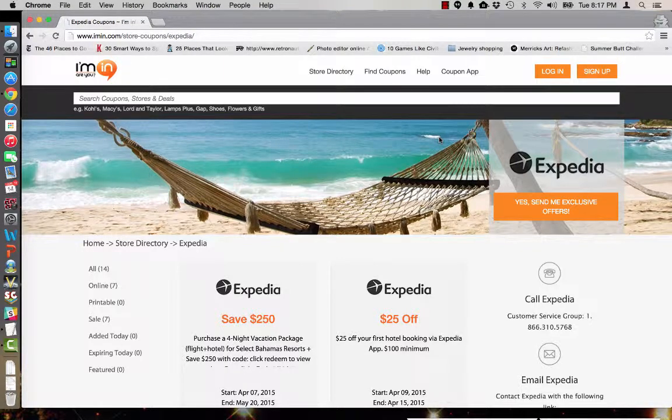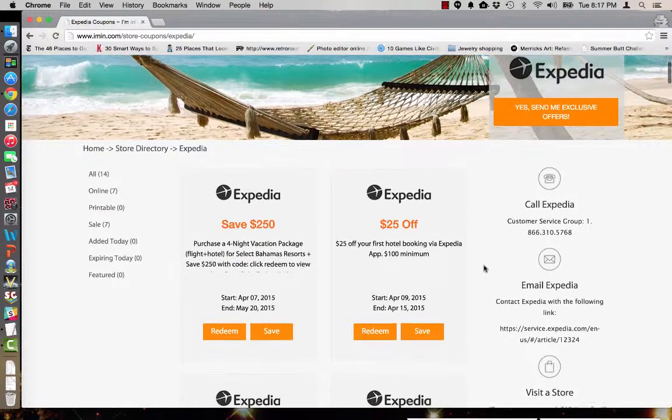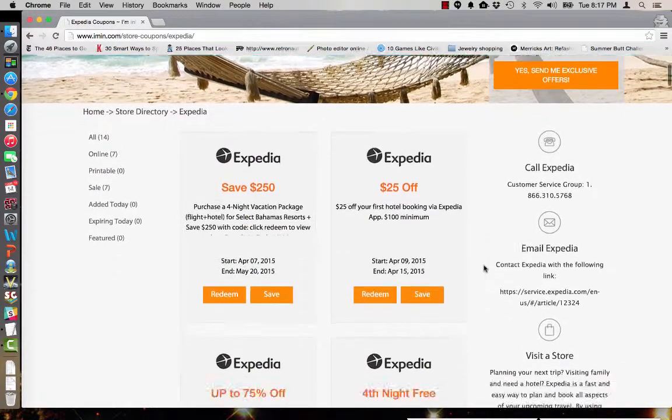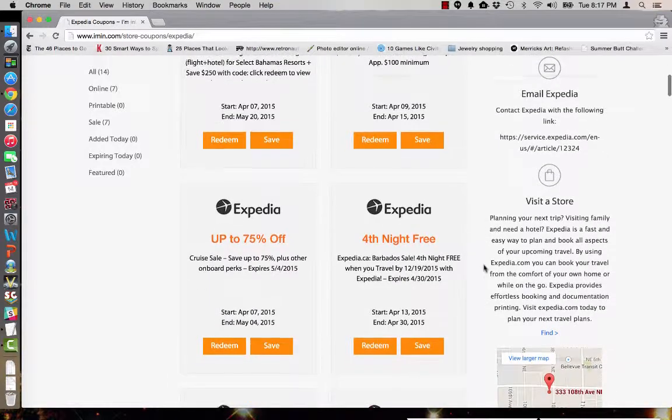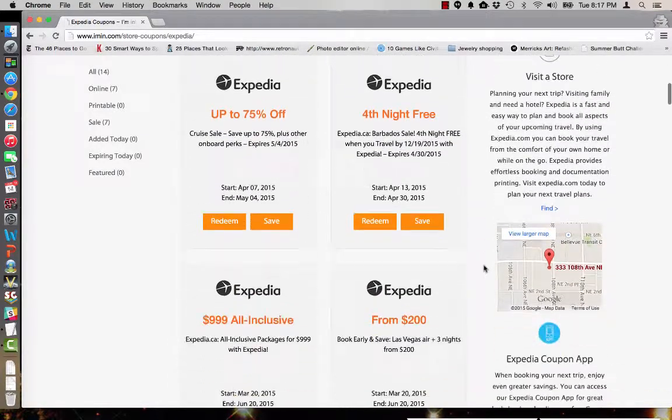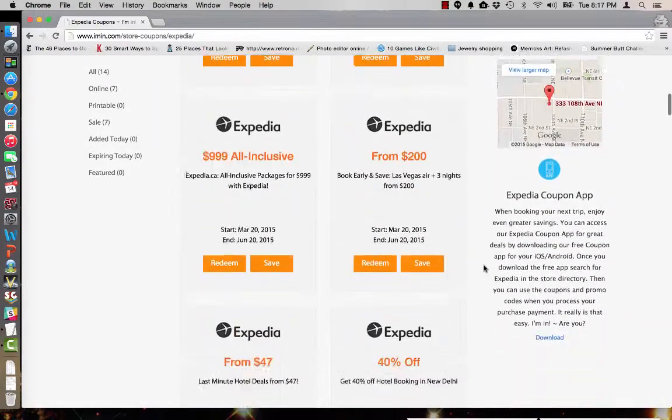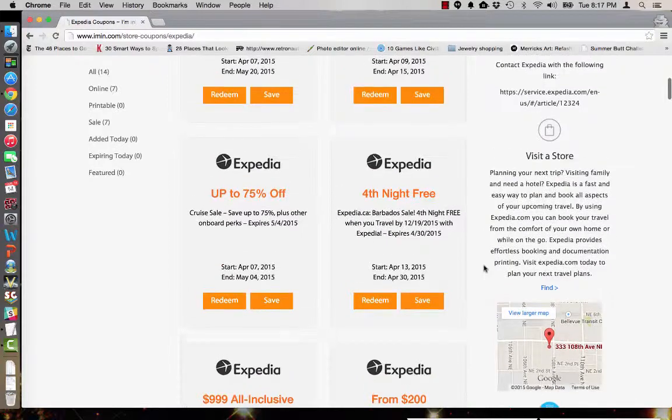This is an iMen.com coupon code verification for Expedia where you can find great deals on all of your travel needs. As you can see here, Expedia has plenty of great offers and coupons to choose from.